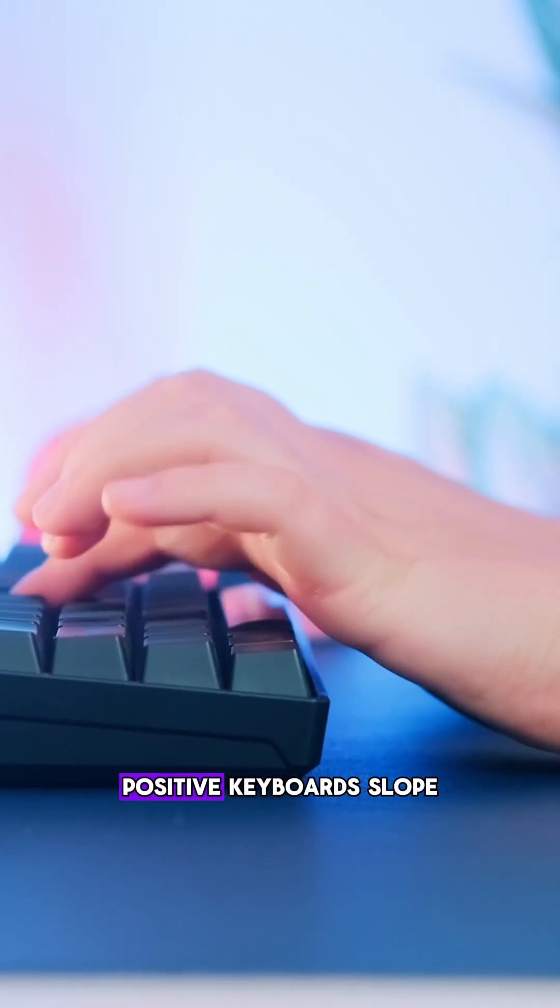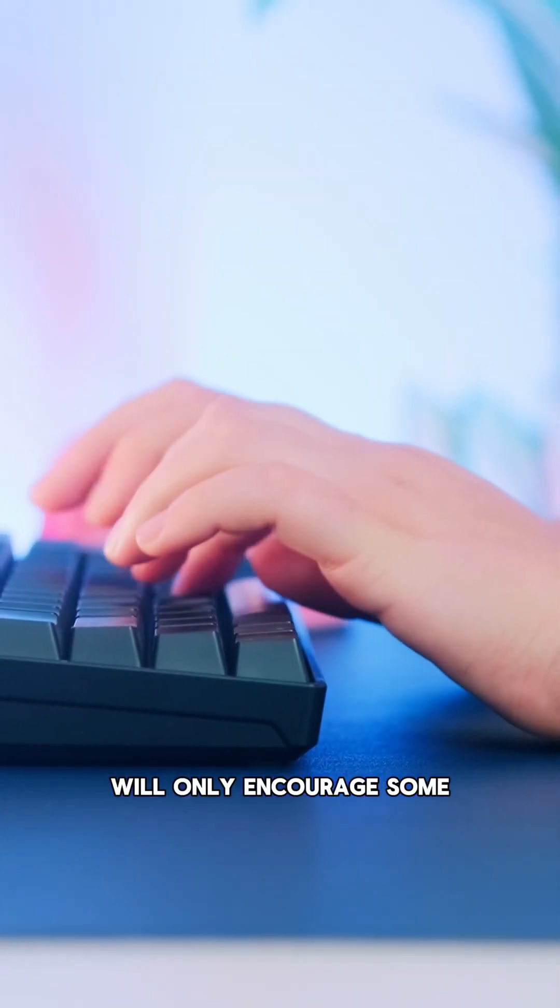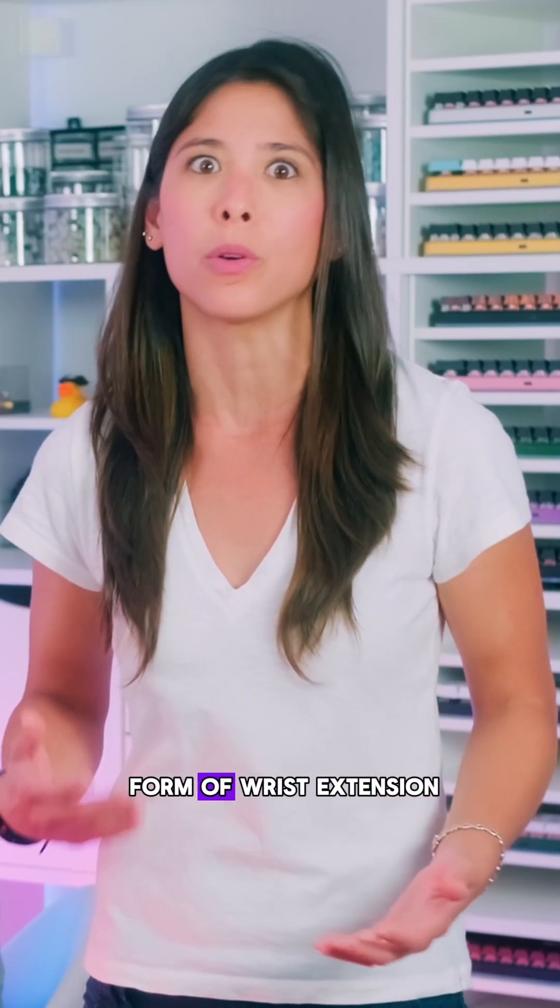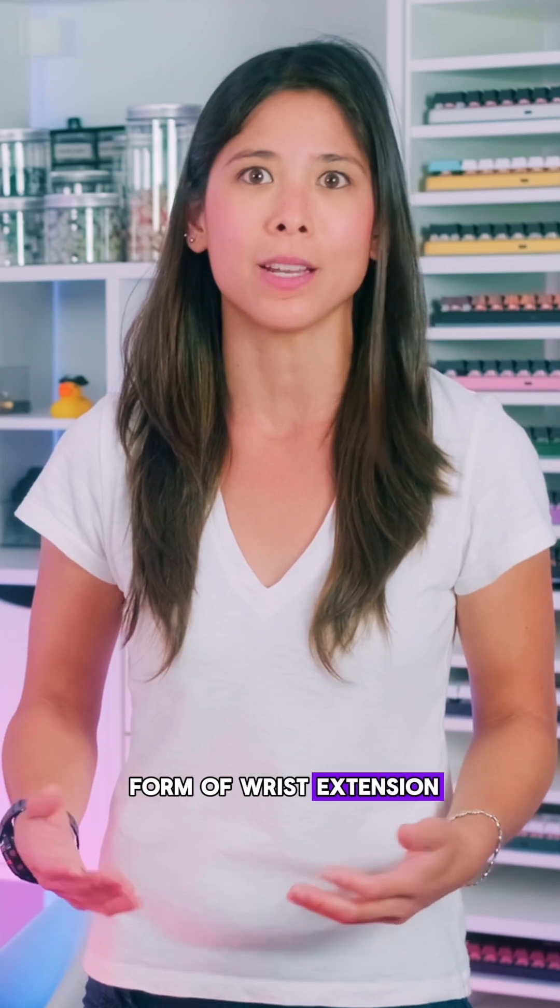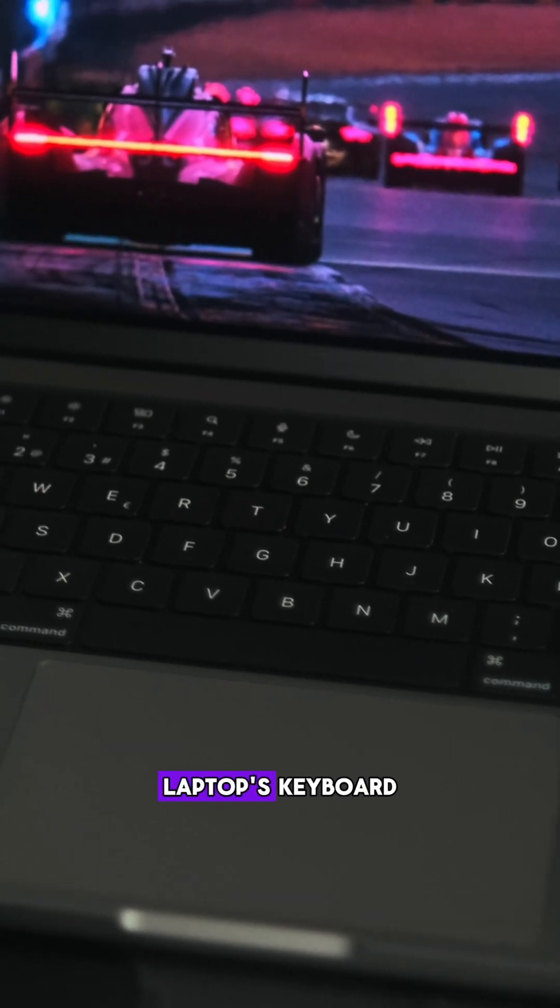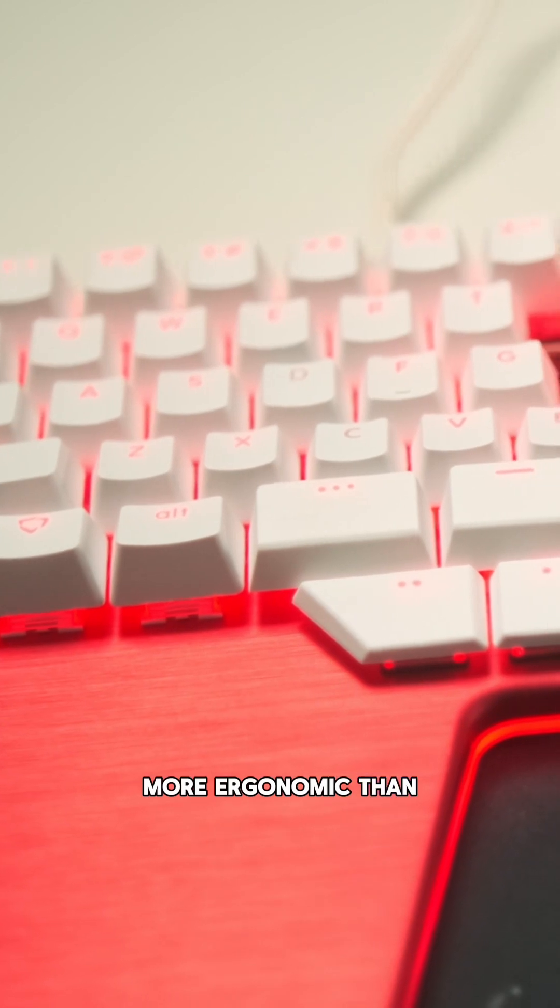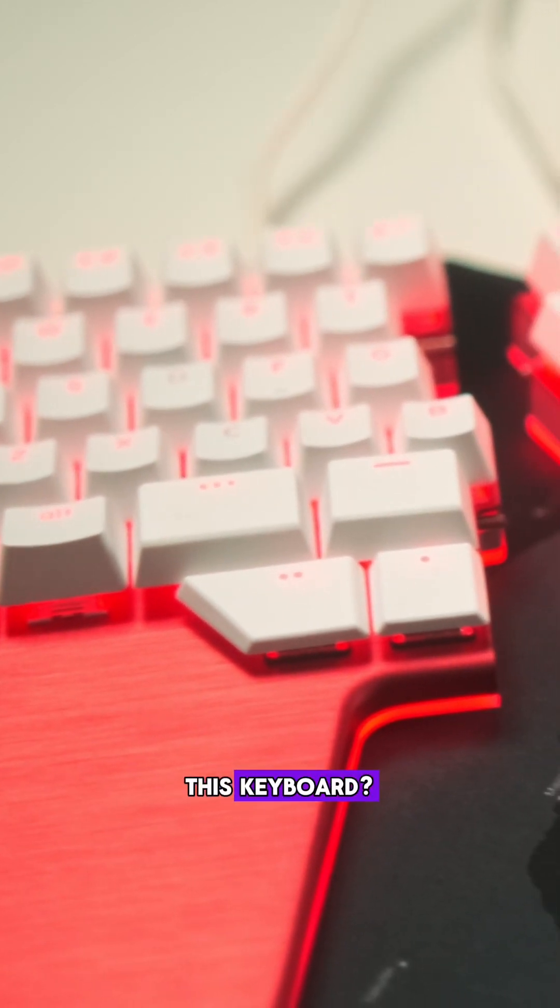Any aggressive positive keyboard slope will only encourage some form of wrist extension. Does this make a laptop's keyboard more ergonomic than this keyboard?